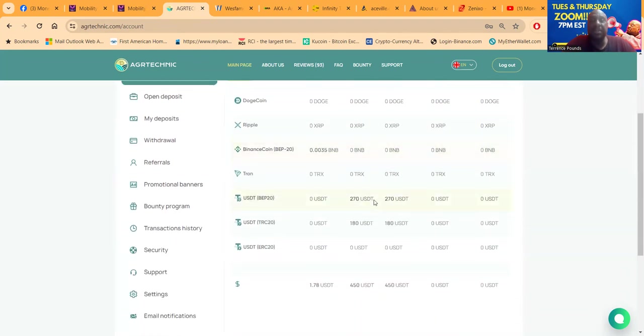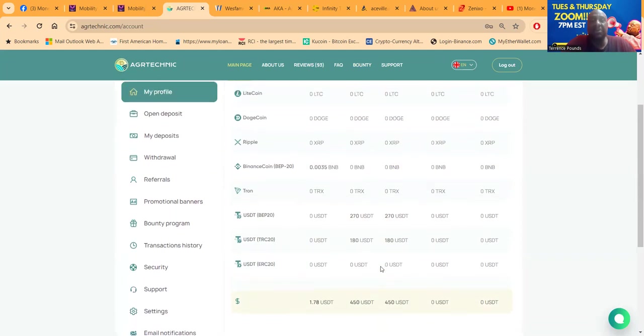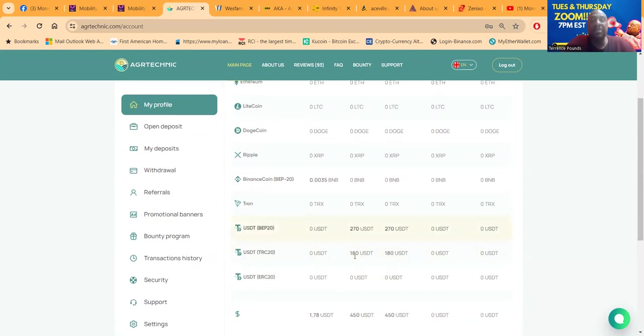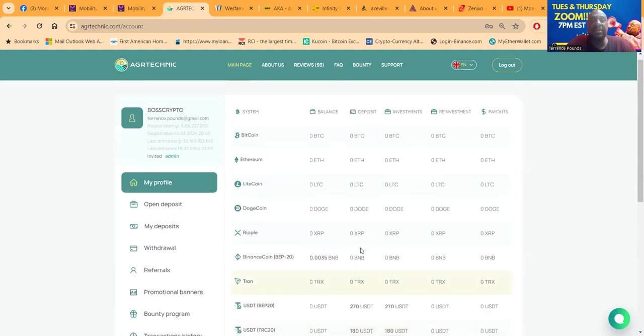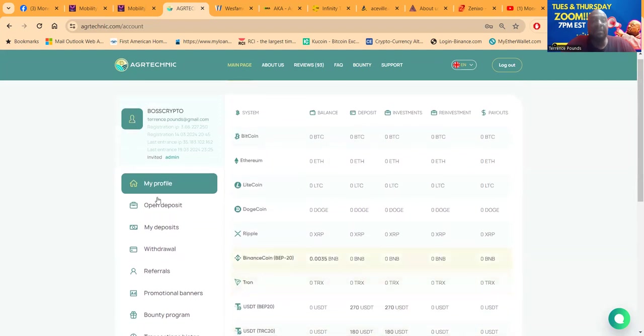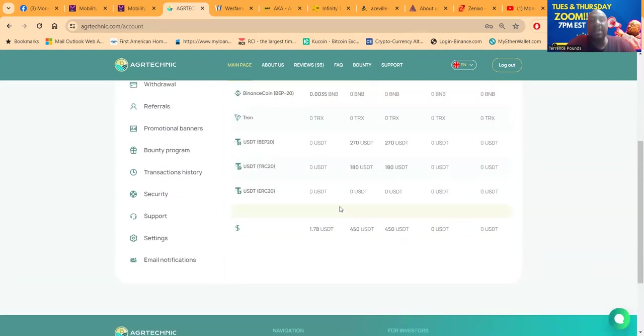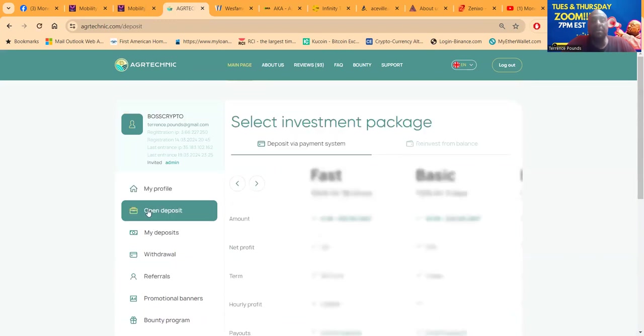You can see that I deposited $450. The last time I was on the video I did $270 here, $180 right here. I was going to send over some Ethereum but I had an issue with the Ethereum. Now I'm gonna go ahead and open up another deposit. I was putting $1,000 in this thing so I'm gonna go ahead and show you what that looks like.